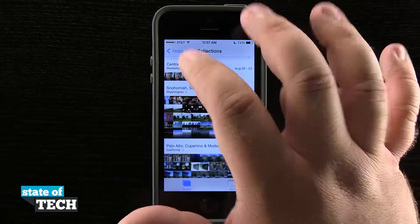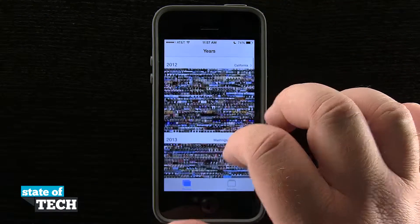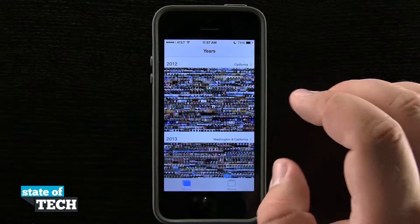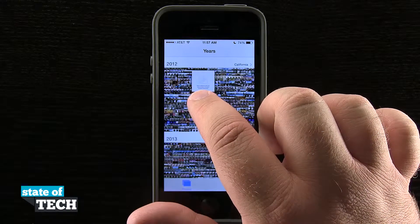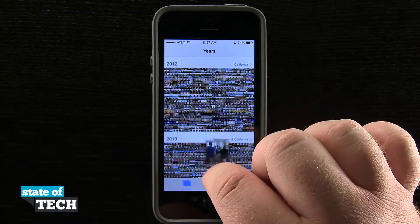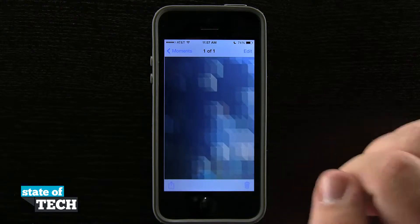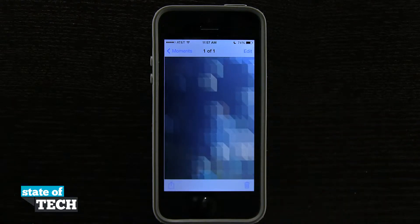Tapping Years brings us to the Years view, where I can see all the photos taken over the past few years on my device. Again, I can tap and hold to get a thumbnail preview, and letting go on one loads that photo in full frame view. And that's how you use Moments in the Photos app on the iPhone 5s.